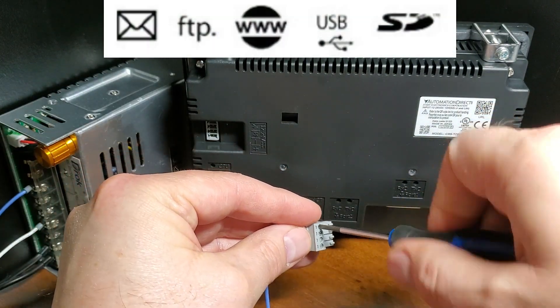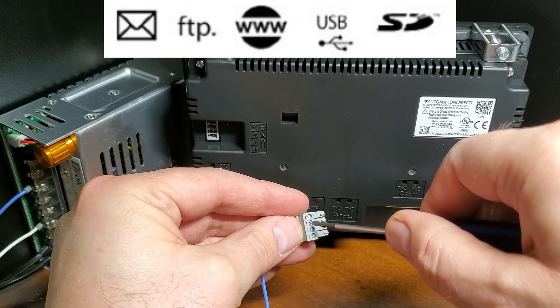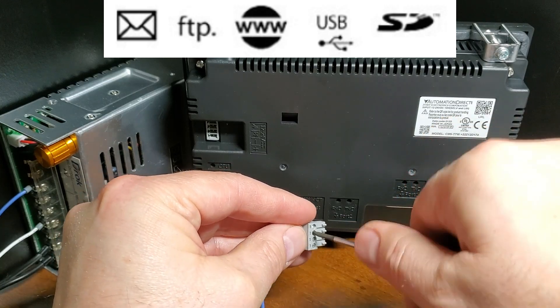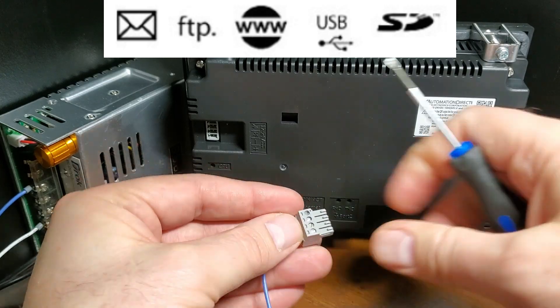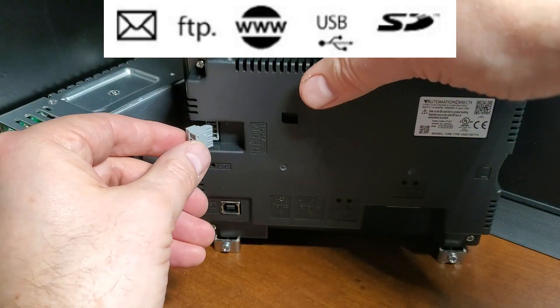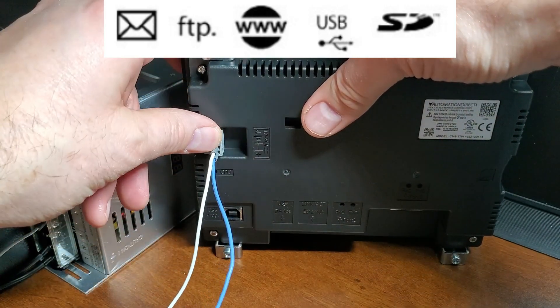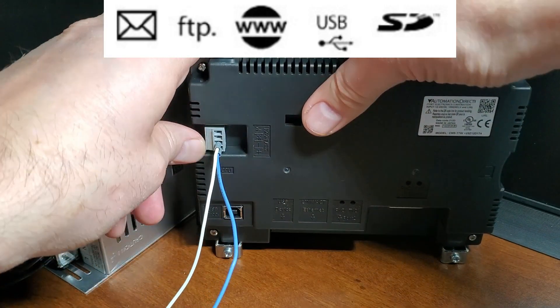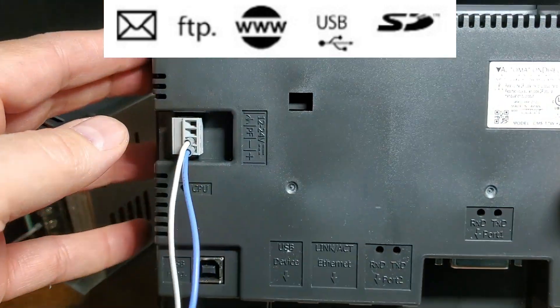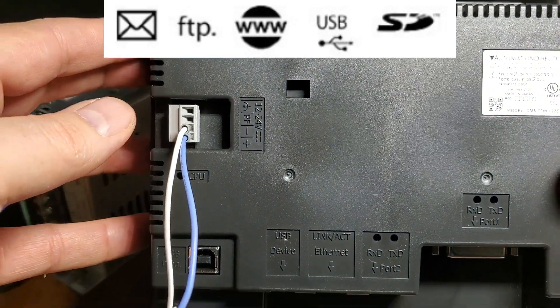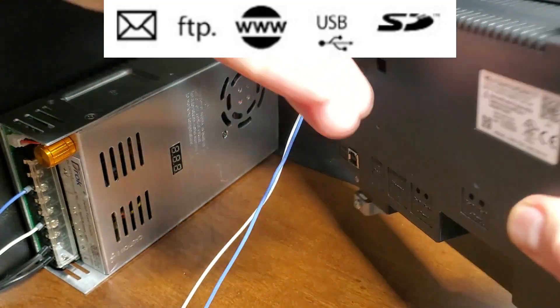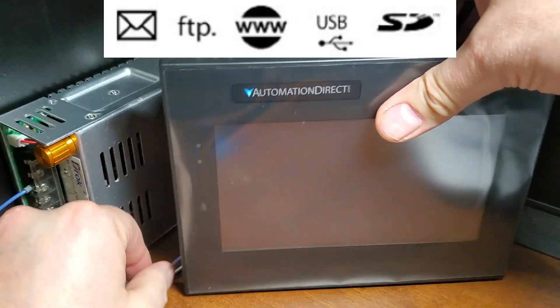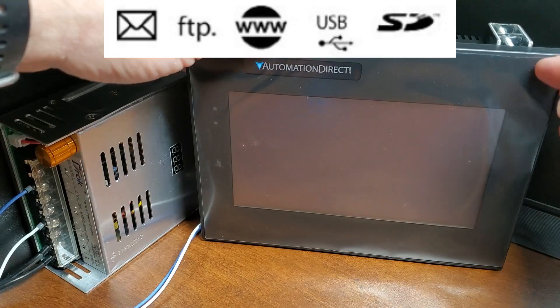The embedded SD card slot provides easy project transfers or up to 2 terabytes of data storage for essential log files. The CM5 also includes advanced features such as data logging and trending, which allow operators to track and analyze industrial processes over time. This can help identify trends and patterns and provide valuable insights into your industrial systems performance.